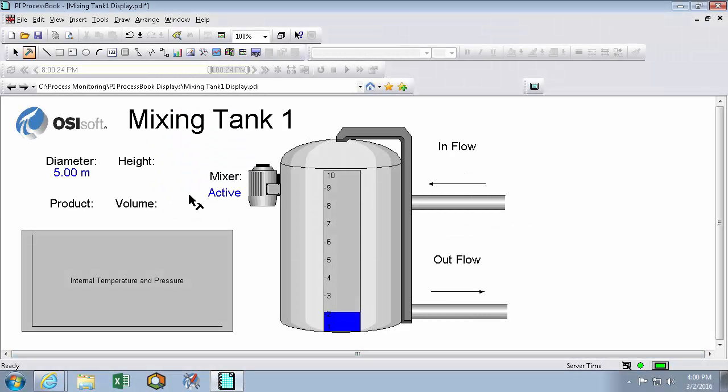This is my mixing tank 1 display that I made in a previous video with a lot of my dynamic values removed.